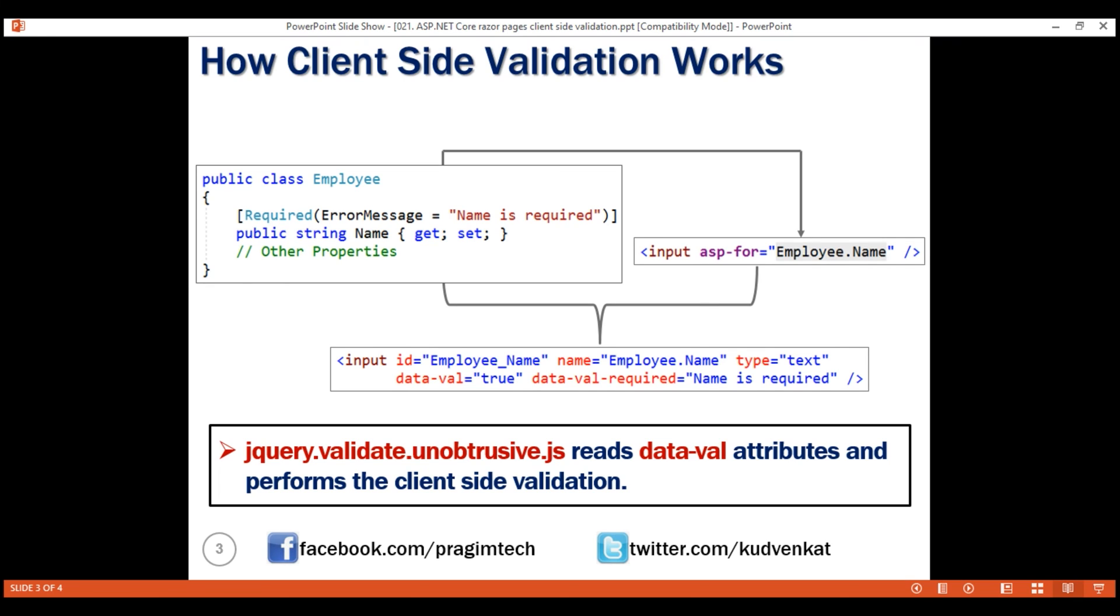At this point, you might be wondering, we have client-side validation, so do we really need server-side validation as well? The answer is a big yes. As the name implies, client-side validation happens on the client machine without a round trip to the web server. This obviously improves performance and user experience as the feedback is immediate.